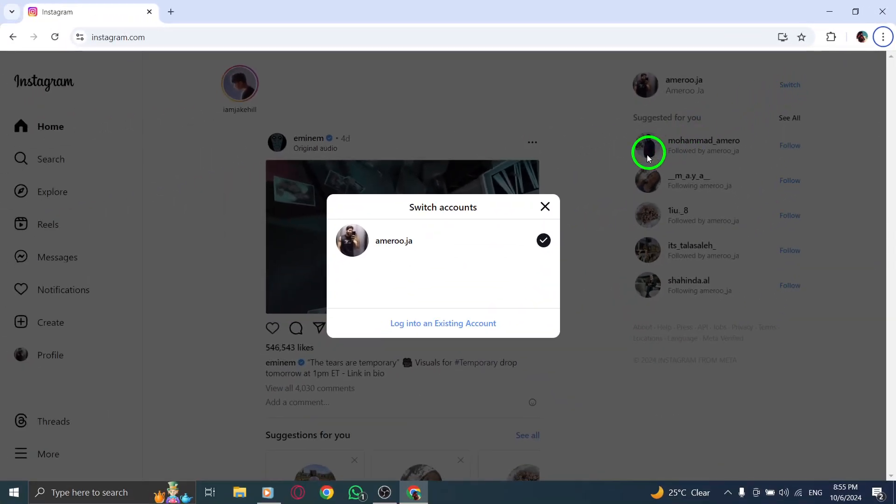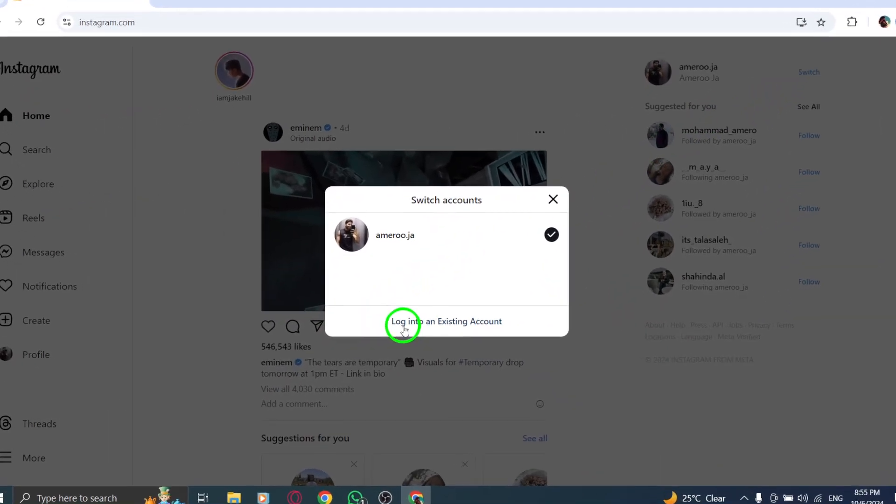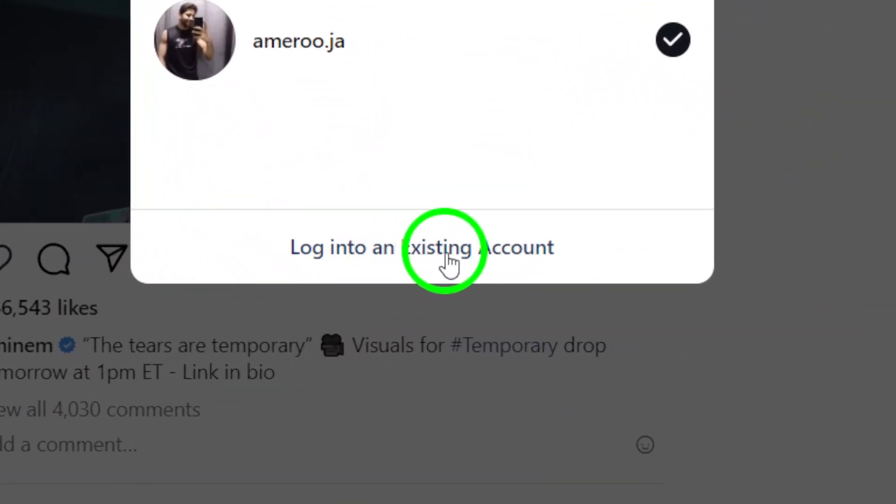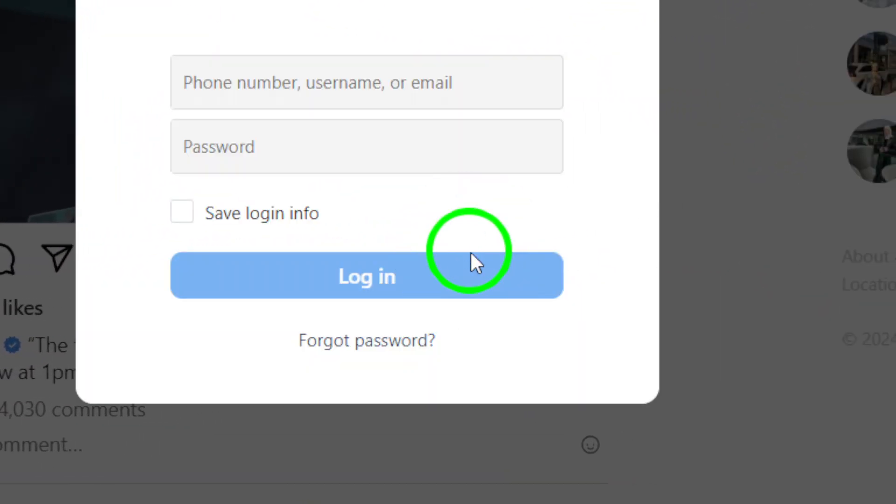Here, you'll see an option that says, Log into an existing account. Click on that to move to the next step.